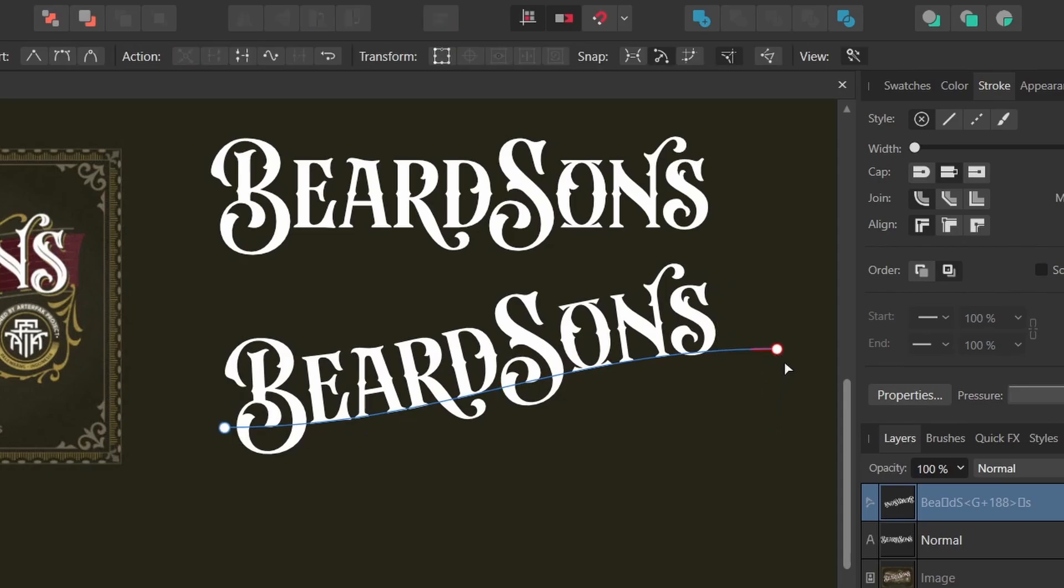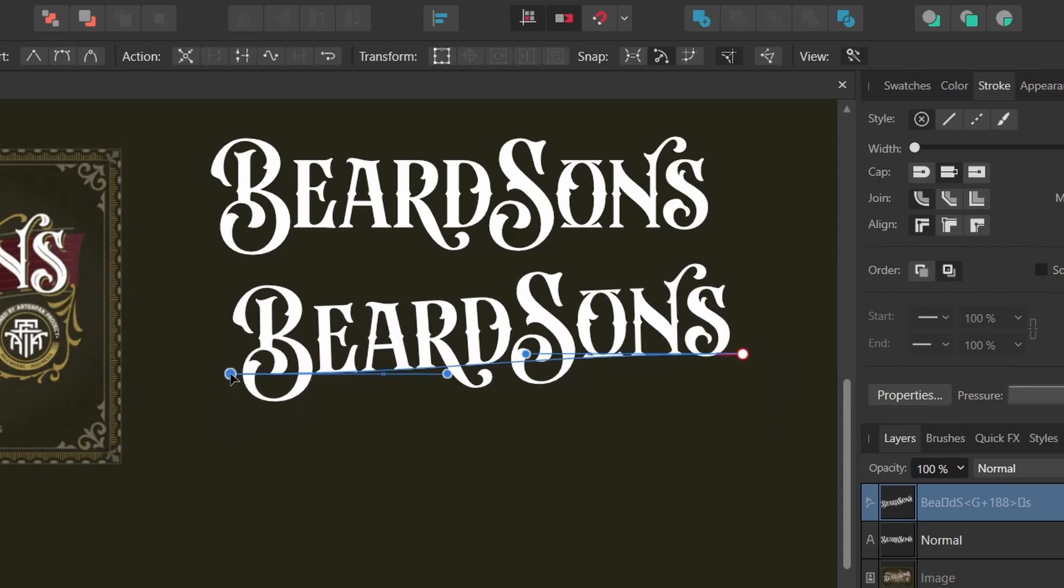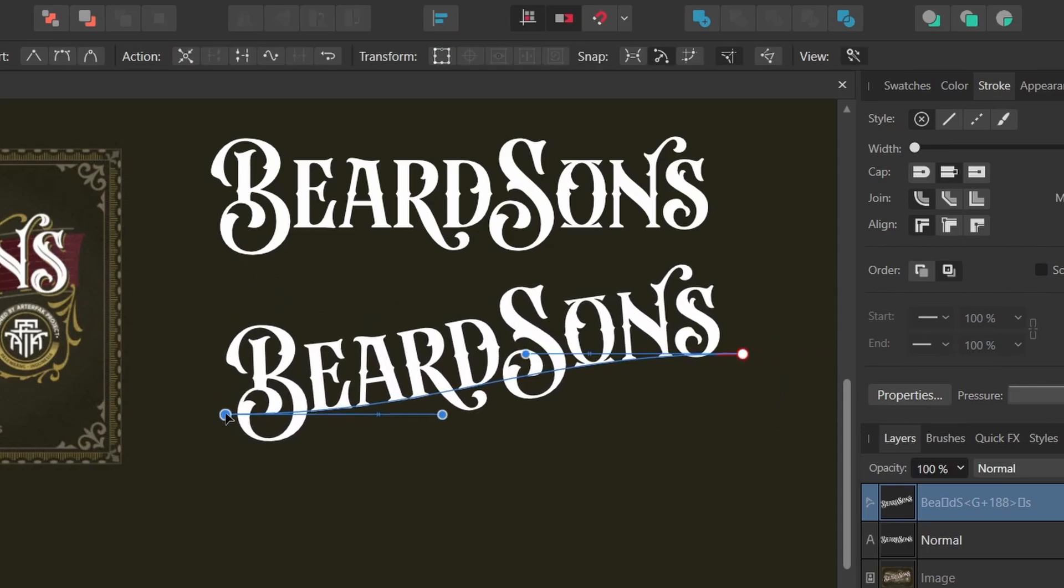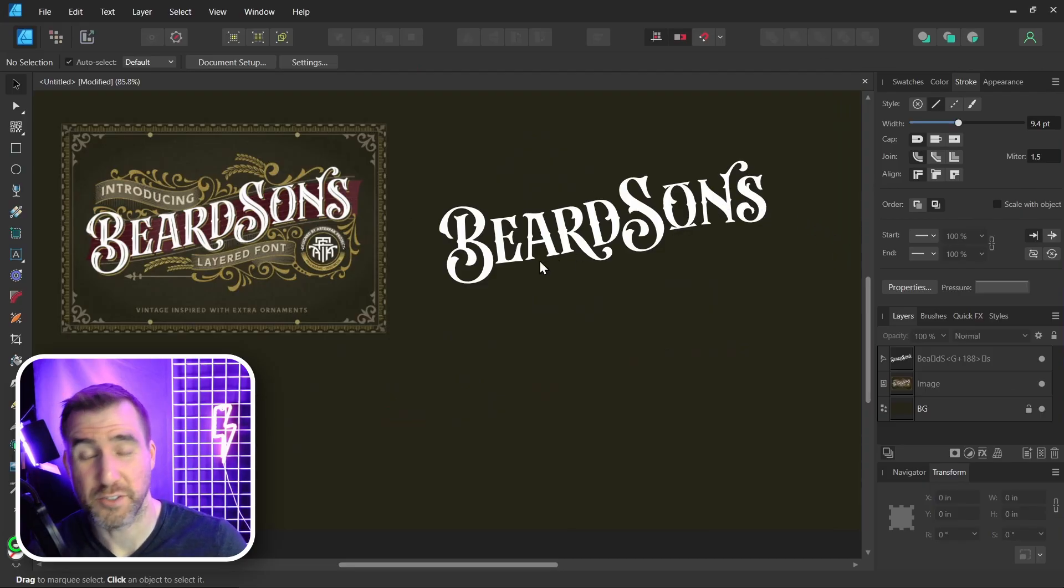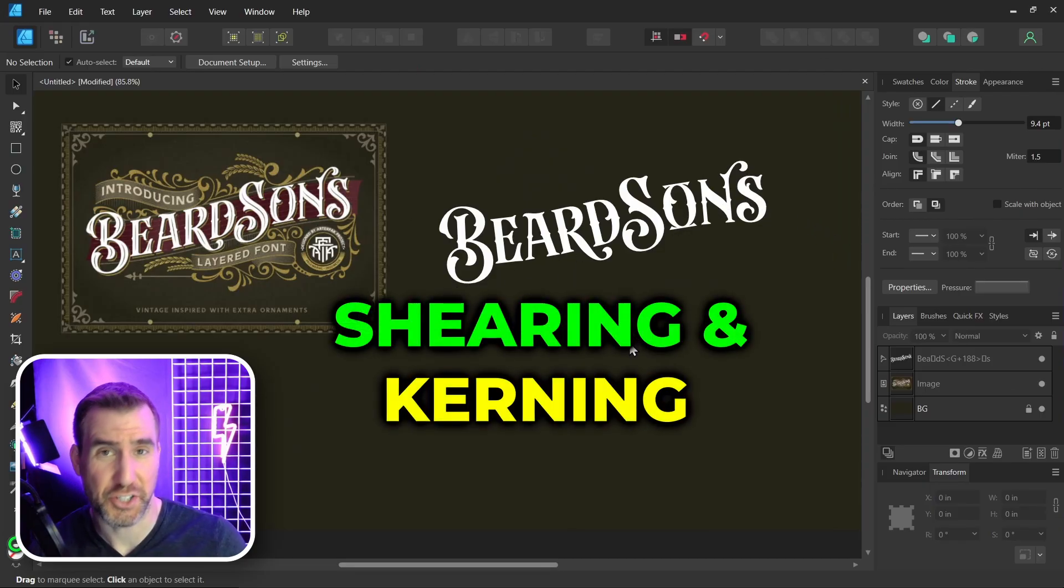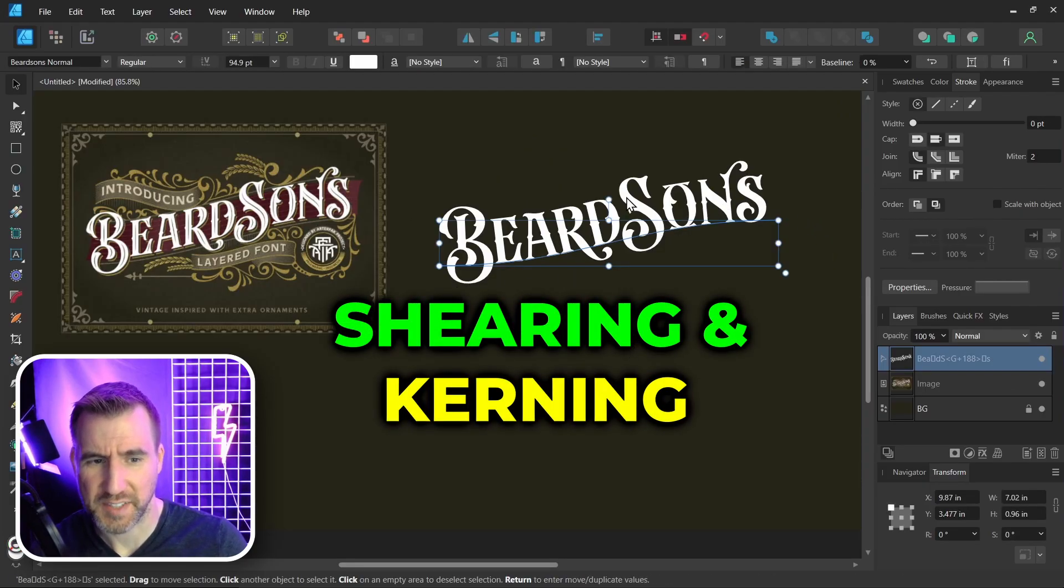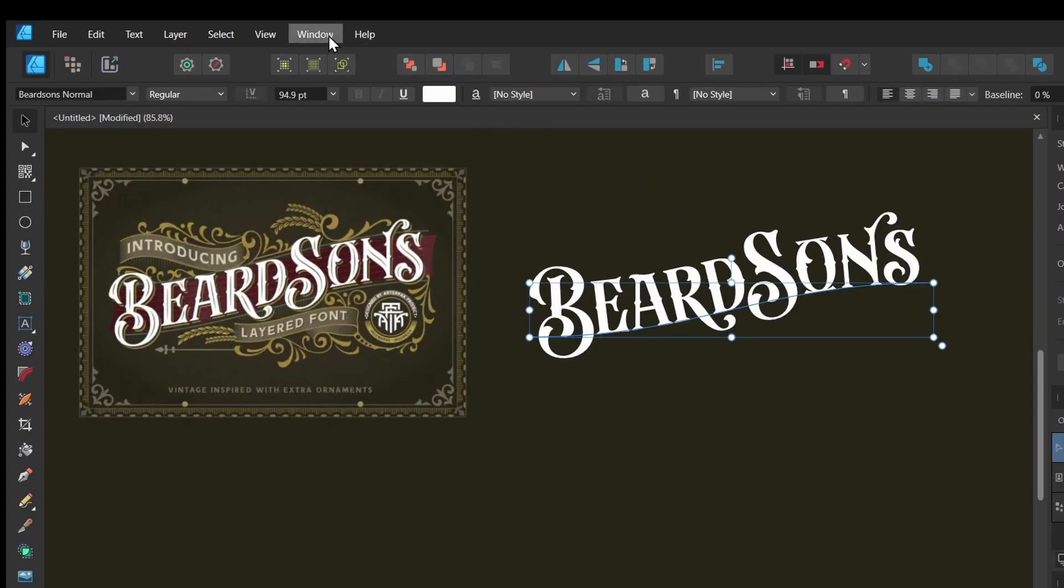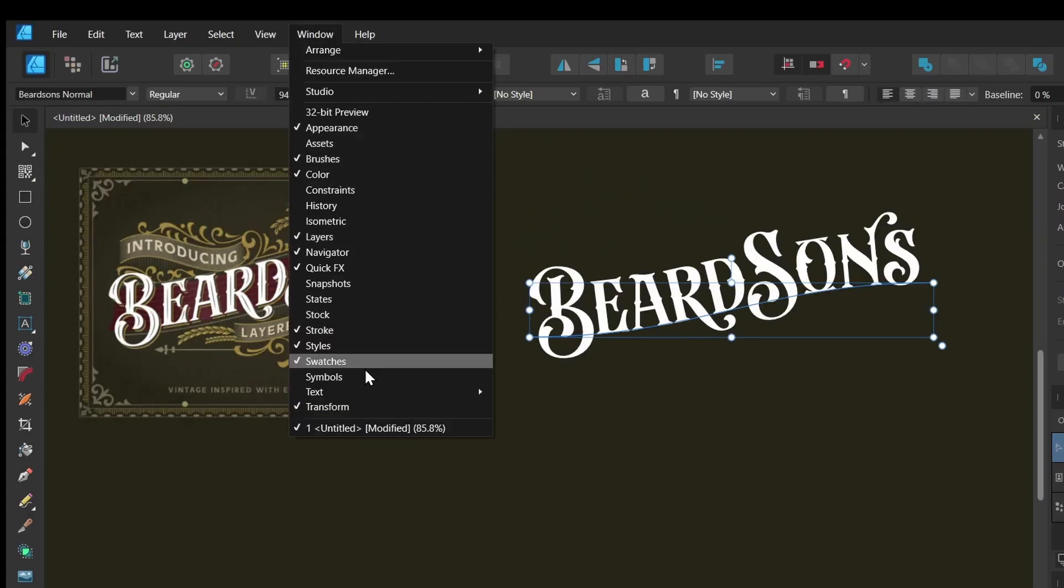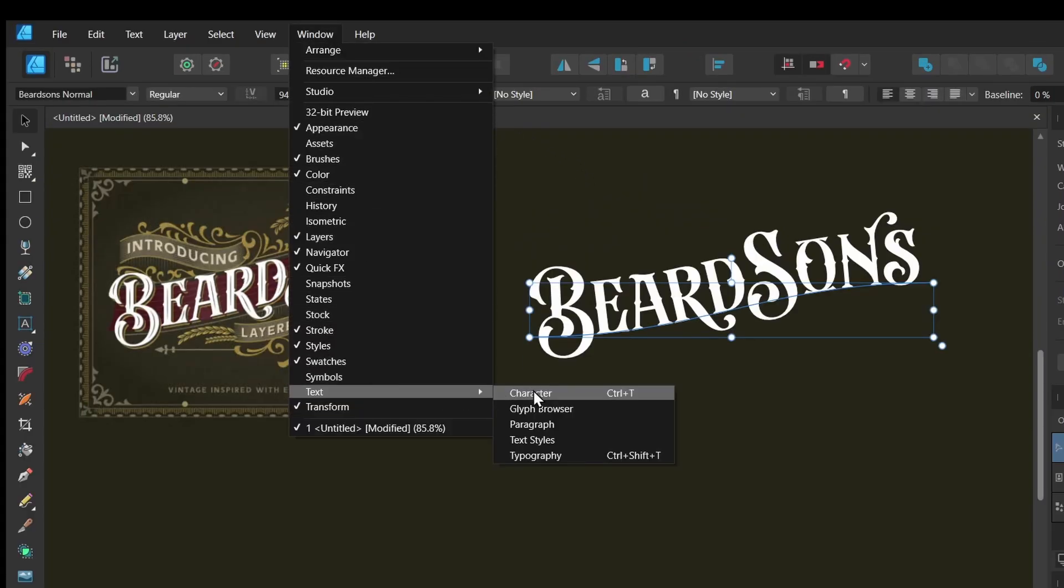You may have to align it a little bit. Now you can still drag these points to get the text shaped how you want. I could move this up and down if I wanted to, but I think that's pretty good. Now if some things don't look quite correct, you can change the shearing and kerning. With my text selected, I'm going to open the character tab. I'll select Window, Text, Character.